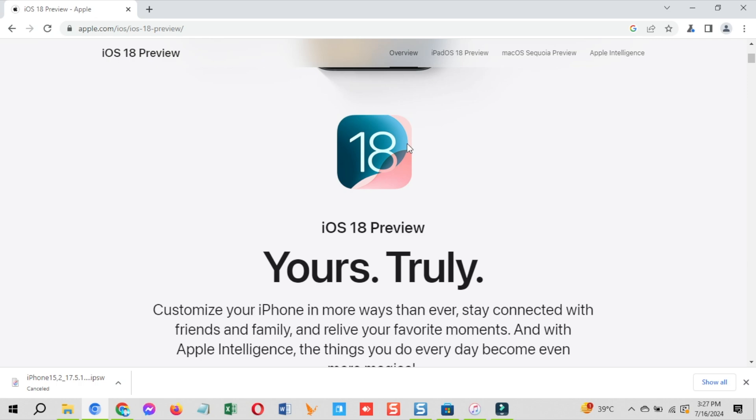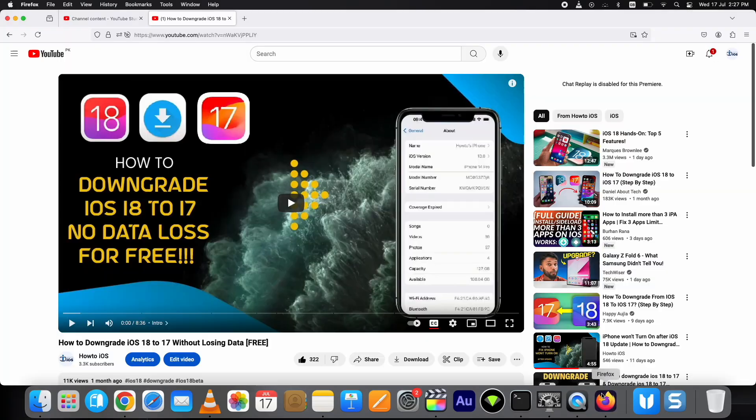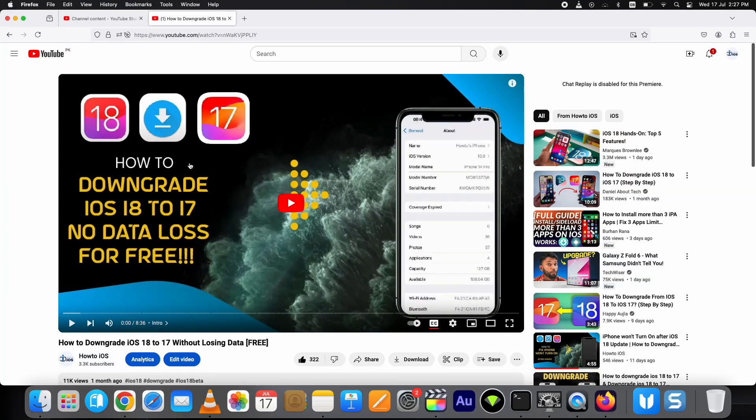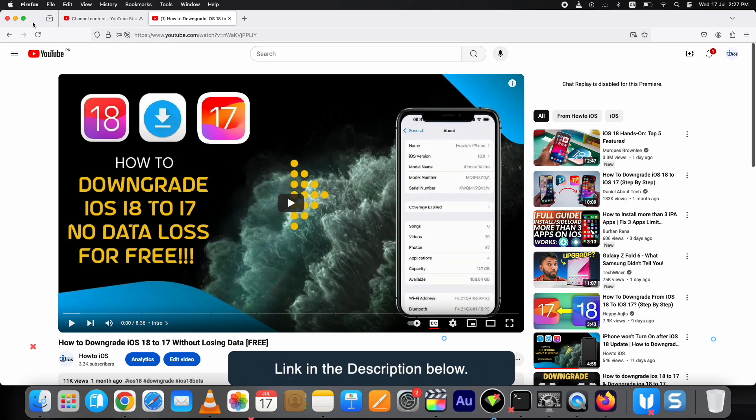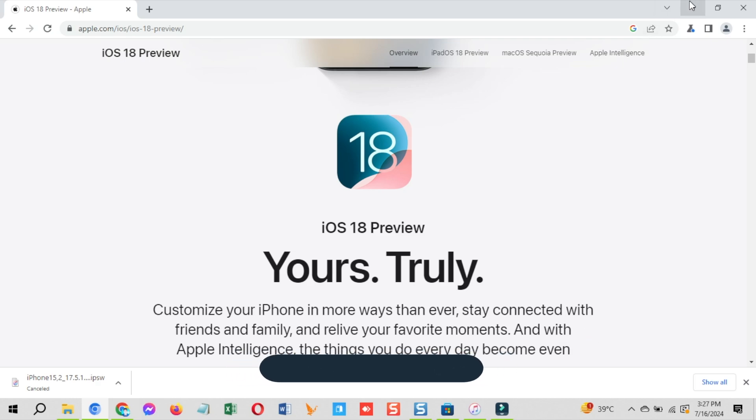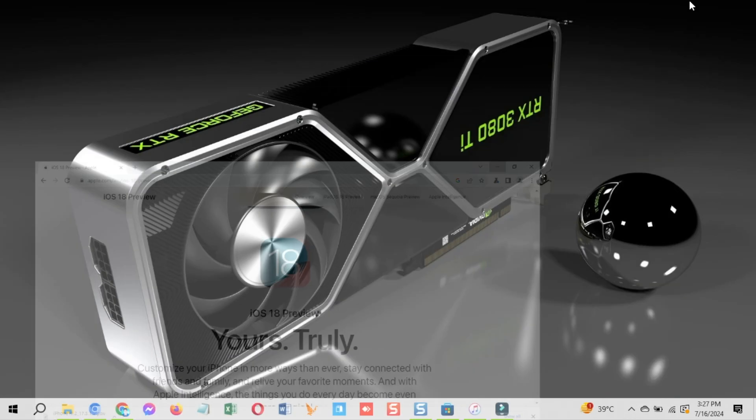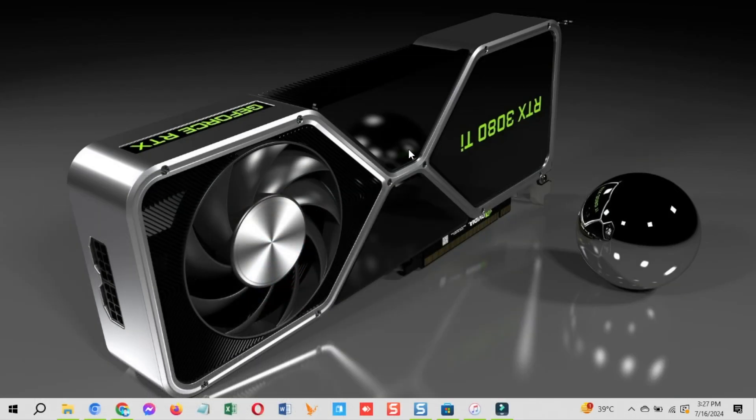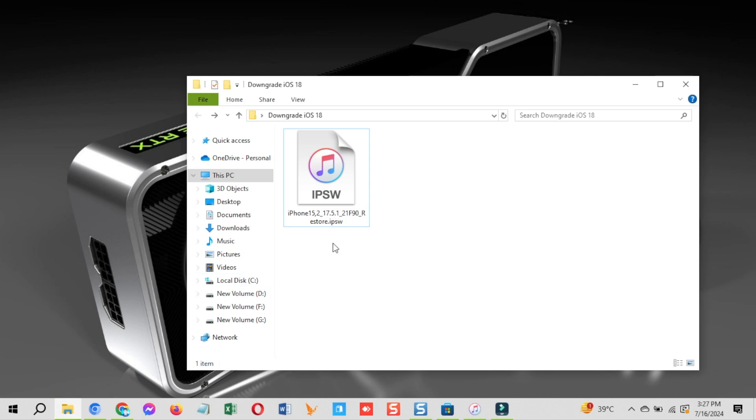As I mentioned, this is the process of going back to iOS 17 from iOS 18 public beta without losing data using iTunes on Windows. If you are a Mac user, I have already published a step-by-step tutorial on it. You can find the link in the description below. Let's start removing iOS 18 beta using iTunes on Windows and restore iOS 18 backup to 17 using iTunes.